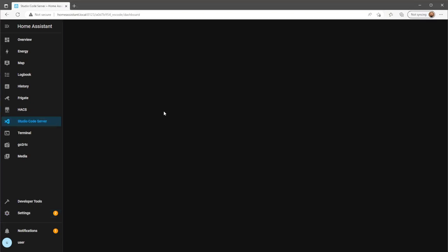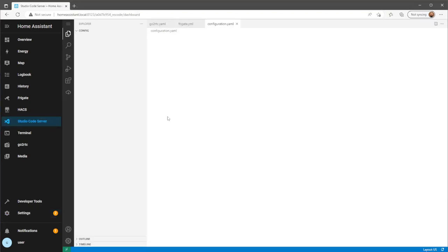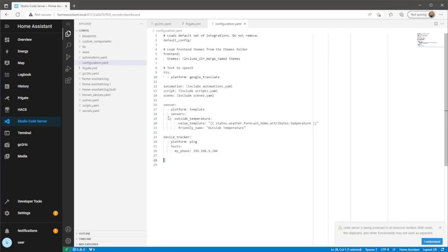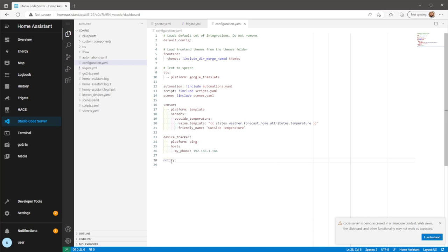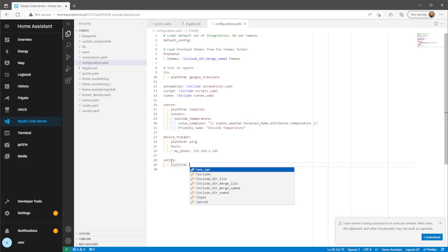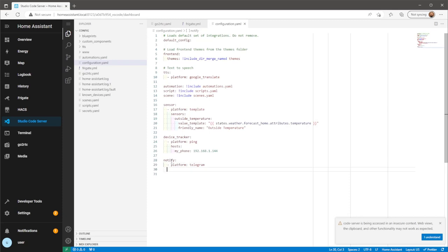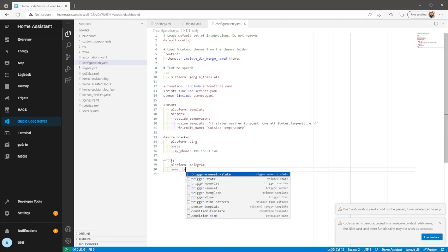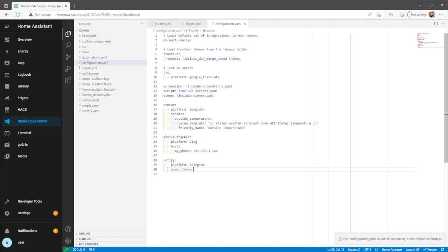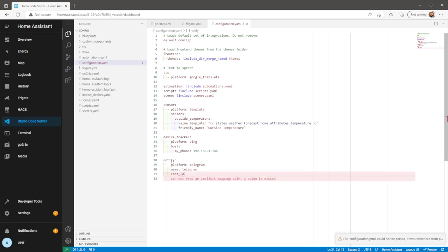Now we need to add the Telegram notifier into Home Assistant using the Home Assistant file editor of your choice. I'll be using the Visual Studio add-on. Give it a name of your choice and for the chat ID, use the ID that you took note of on the previous step.